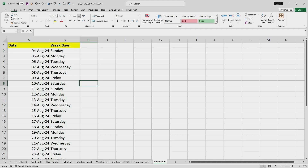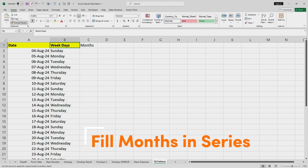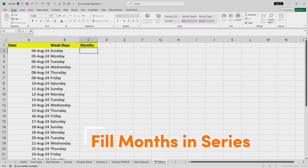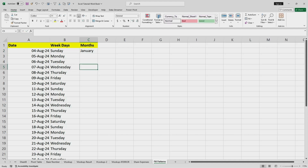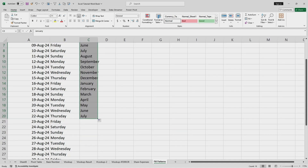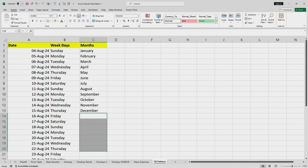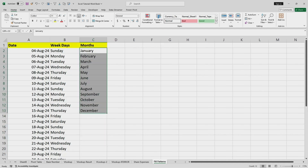If I wanted to fill months in series, I'll format the cell and enter 'January'. By simply dragging the cursor, it will automatically fill all the months. Starting from January, it fills through to December.